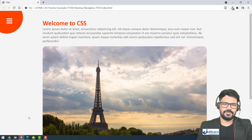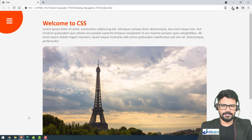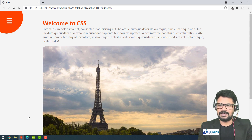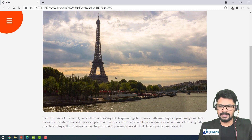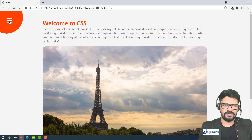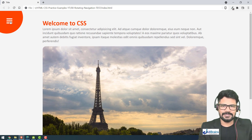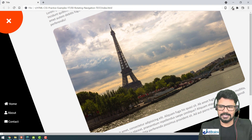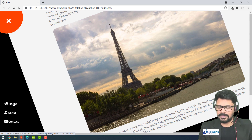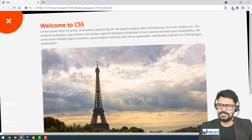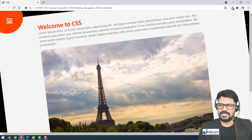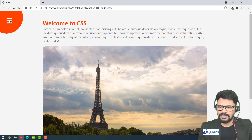Hello and welcome back. In this video we are going to understand another example of HTML and CSS experiments — a rotating navbar. You have some content and an icon in the top left corner, and when you click on it, it rotates the entire content so you can see the navigation. Once you click the close button, it comes back. This is an interesting feature we are going to develop now.